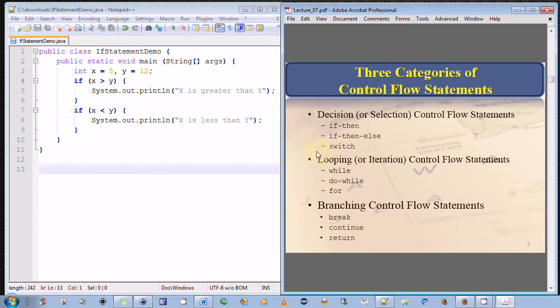The second category are looping, or what we call iteration control flow statements. They are the while loop, the do-while loop, and the for-loop.